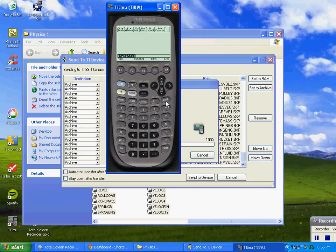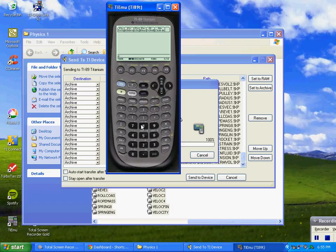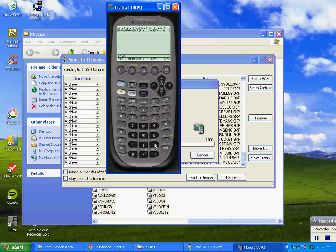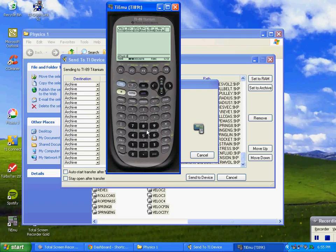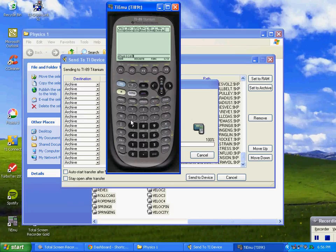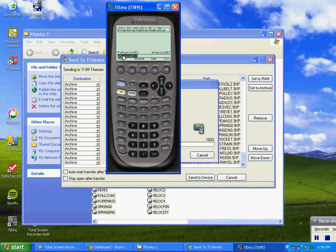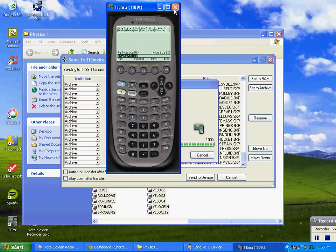You have to press second alpha and then put P, H, Y, S, I, C, that's a C, and S. Then you have to press alpha and put the left and right parentheses. And if you press enter, it'll go to the actual physics menu. It's not loaded in this simulator so I can't do that.